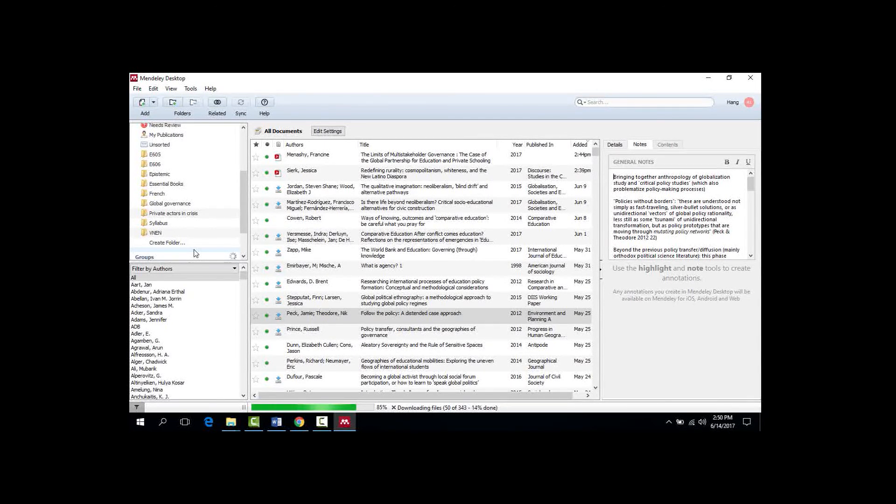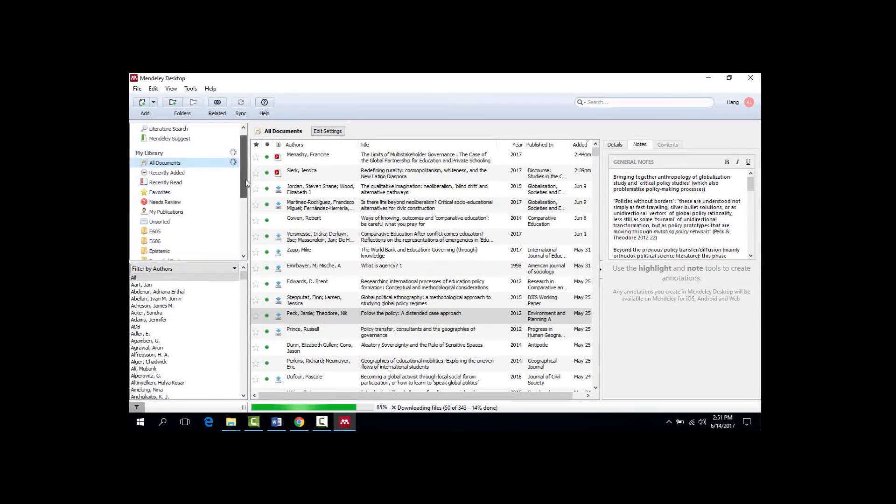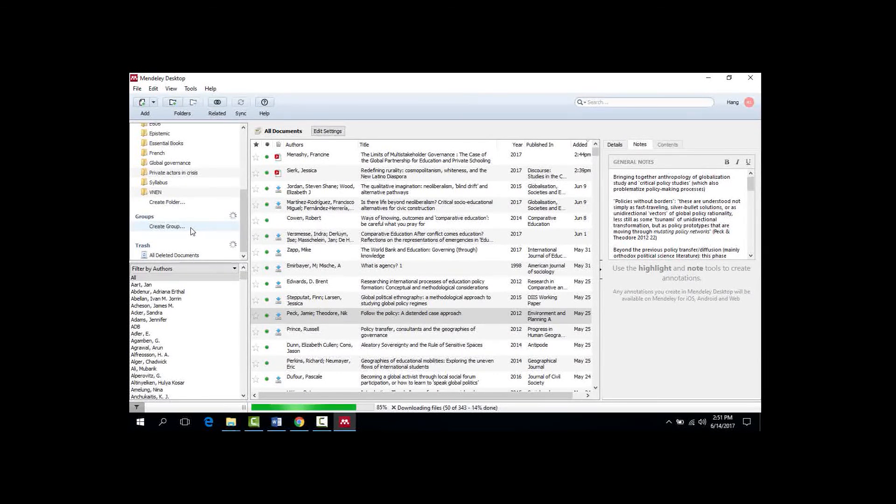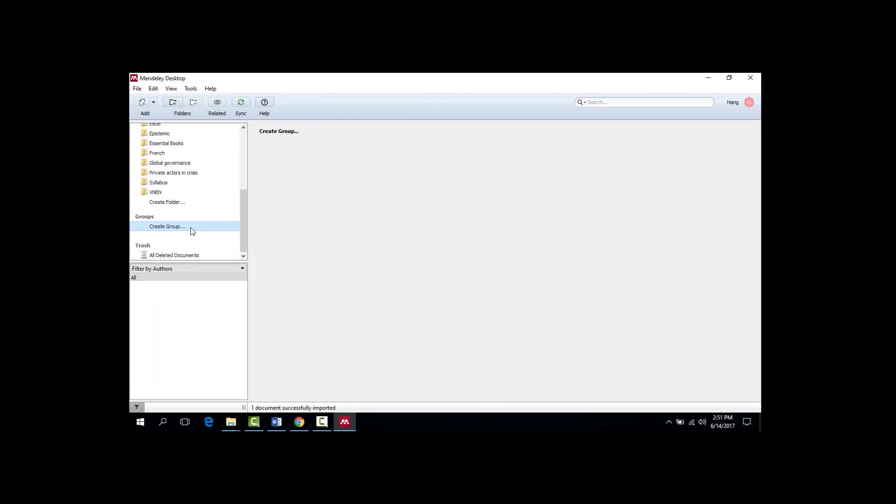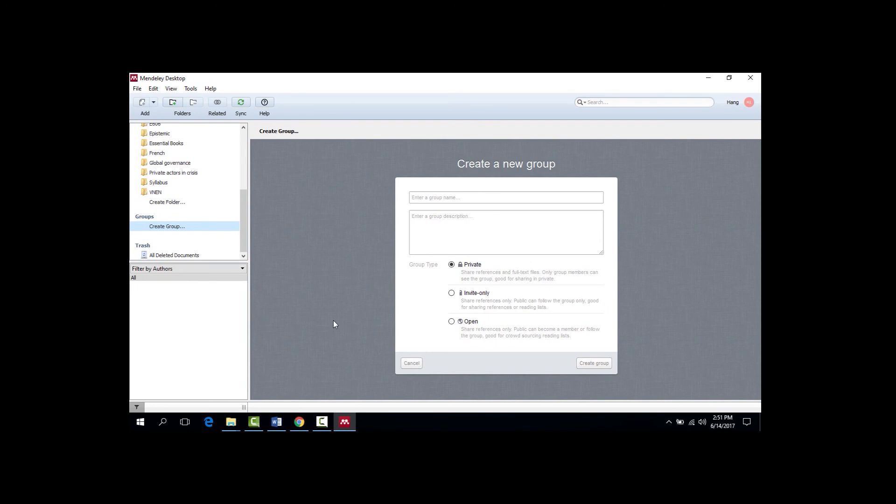Now the last thing that I will demonstrate from Mendeley is the group function. Groups allow members to easily share references within a group. And you can find the groups here. For example, if I add a new article to the group, my fellow members will receive that reference automatically. And there are two types of groups in Mendeley, private groups and public groups. In a private group, the full PDF file will be shared among the members. But in a public group, only the reference details will be shared, and your colleagues will have to search for the PDF themselves. With a free version of Mendeley, everyone can create one private group and then unlimited open public groups.